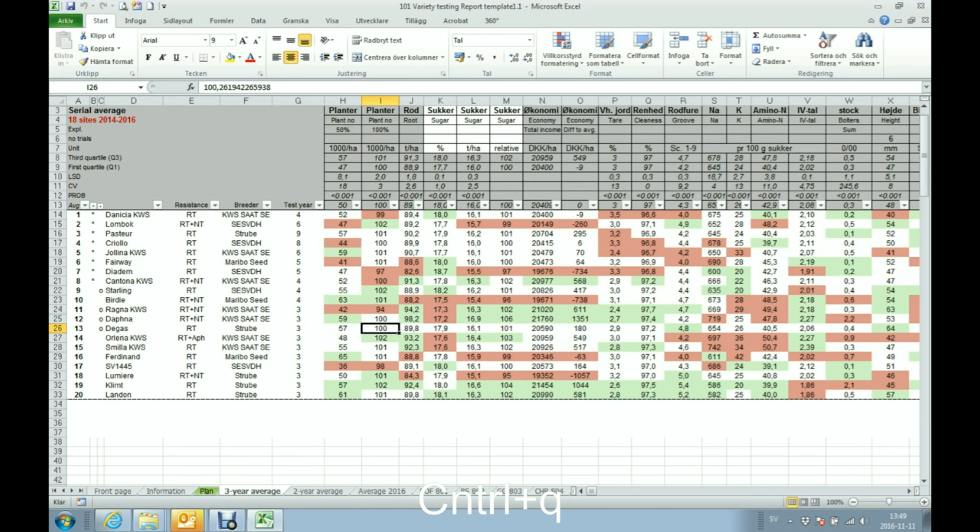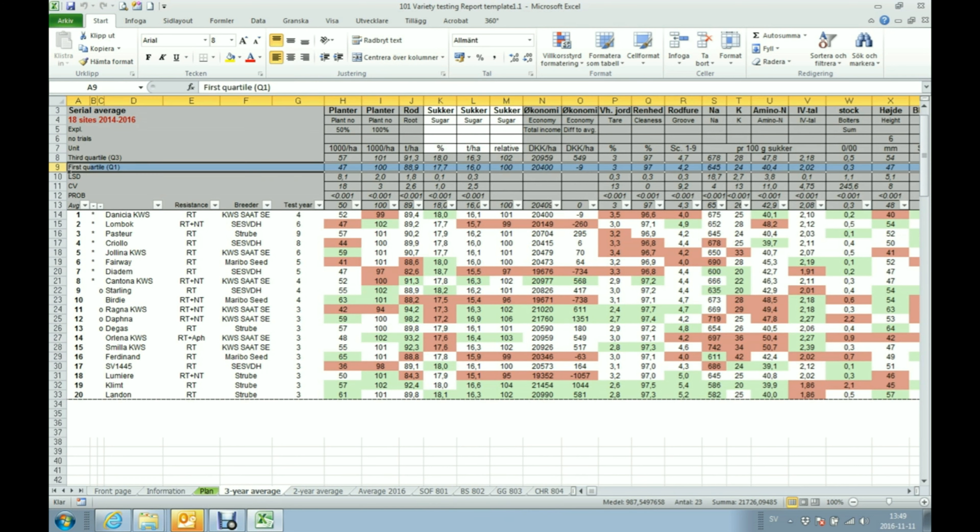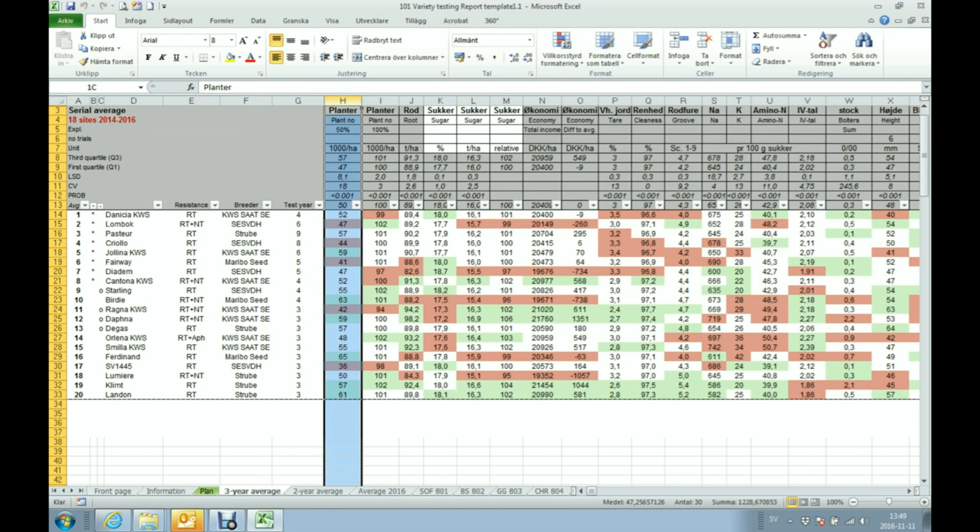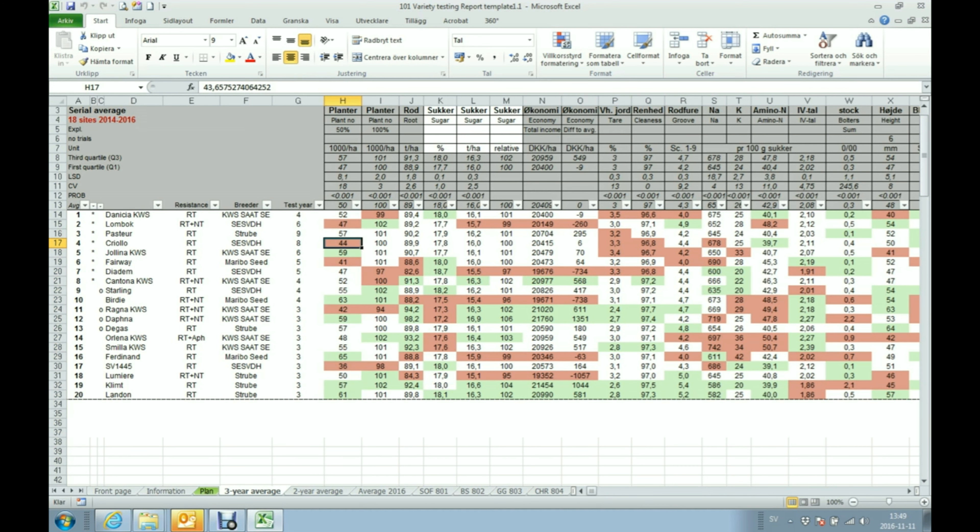So what you see now is that I got some colors. These colors represent the quartiles. You have the quartiles presented up here, the first quartile and the third quartile. So for example in this column over here values that are below 47 will be red and values above 57 will be green. It is always positive to have green values and always negative to have red.